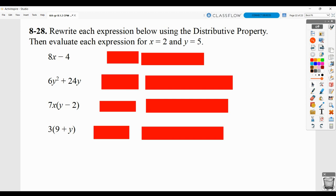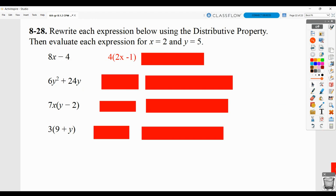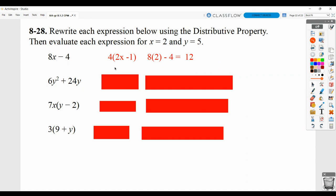Problem 828: rewrite using the distributive property, then evaluate when x=2 and y=5. When you see this setup, pull out the greatest common factor from both terms. The greatest common factor between 8x and 4 is 4, so 4 goes in front. 4 times 2x equals 8x, minus sign, and 4 times 1 equals 4 — that's the factored form. Then replacing x with 2: 8 times 2 minus 4 gives 12. Or using the factored form, 4 times (2 minus 1) equals 4 times 3 equals 12. You get the same answer because these are just different formats of the same information.